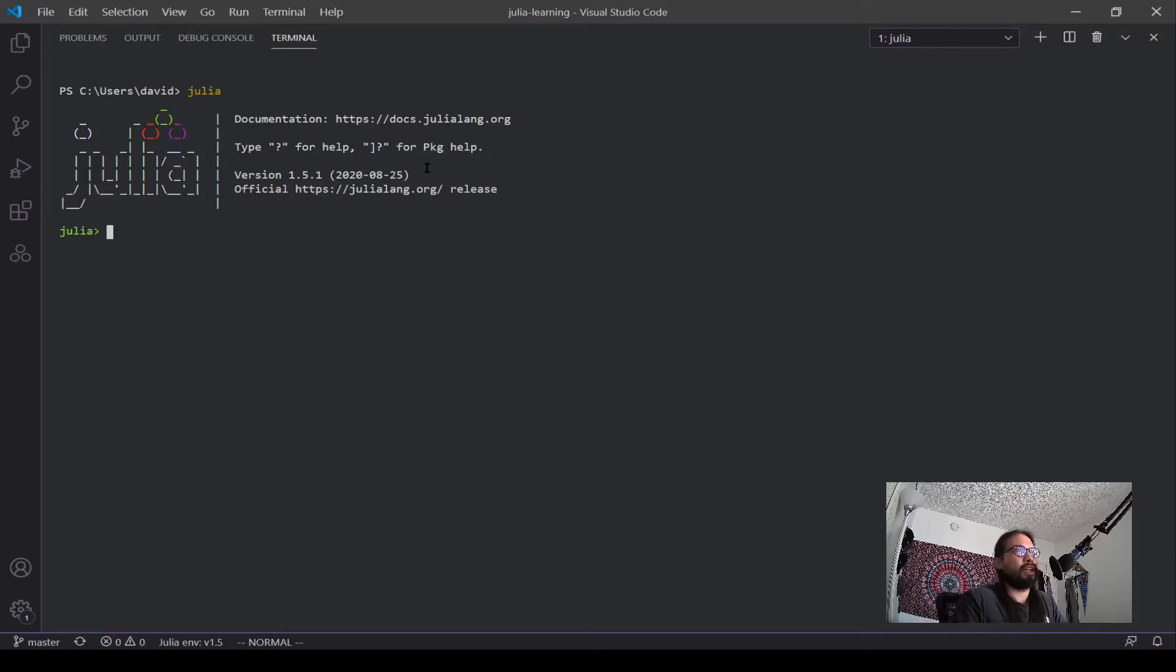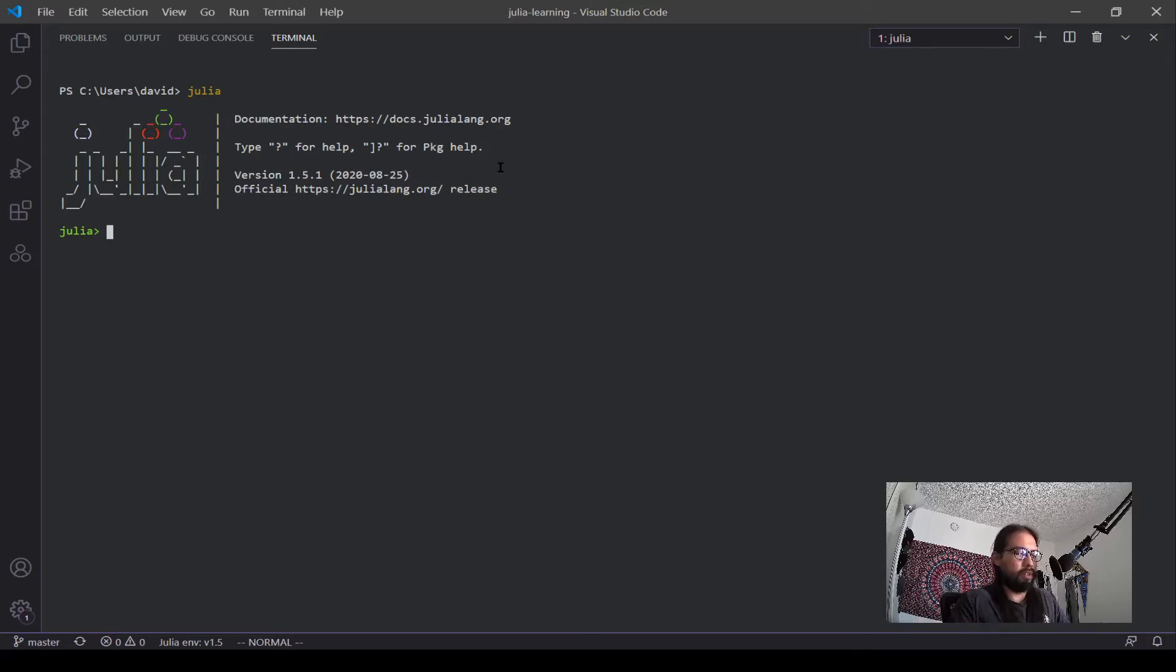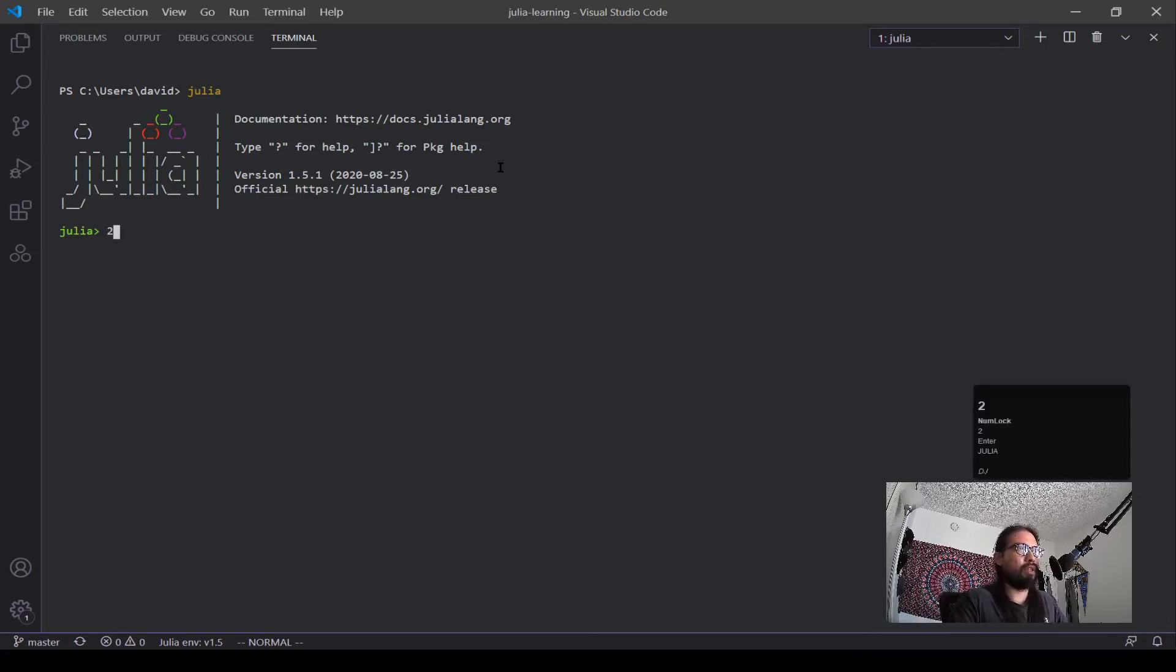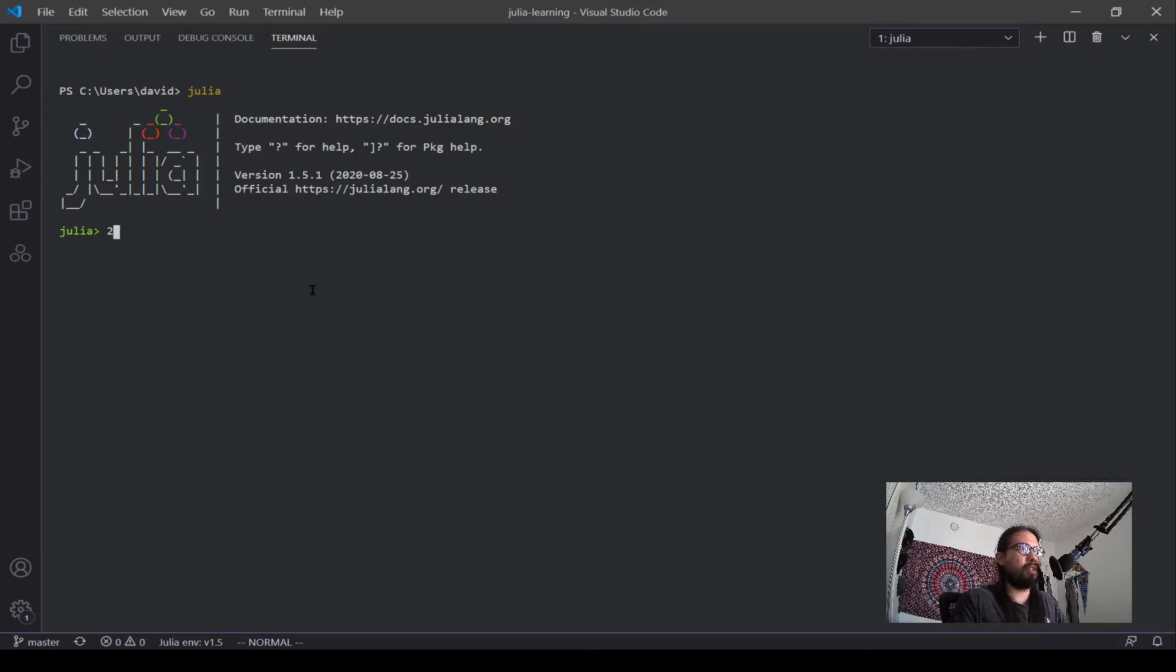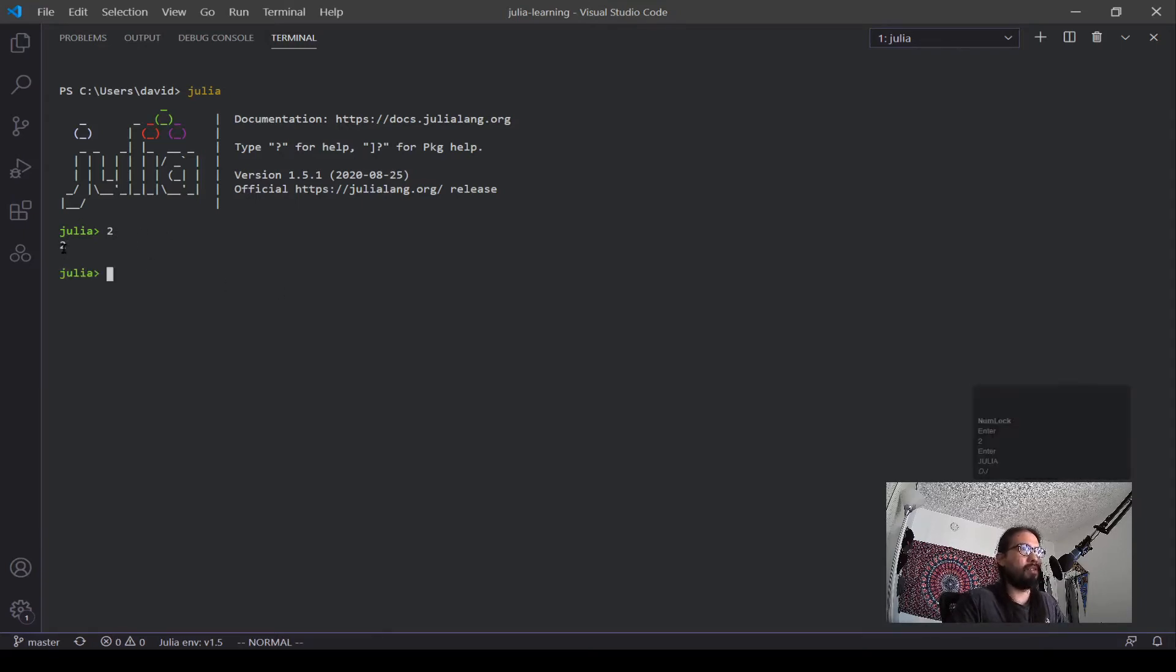Okay, so the REPL stands for Read Evaluate Print Loop. And what that means is it's going to read, evaluate this statement, print it out, and then loop back around. If you type in 2, it did that.